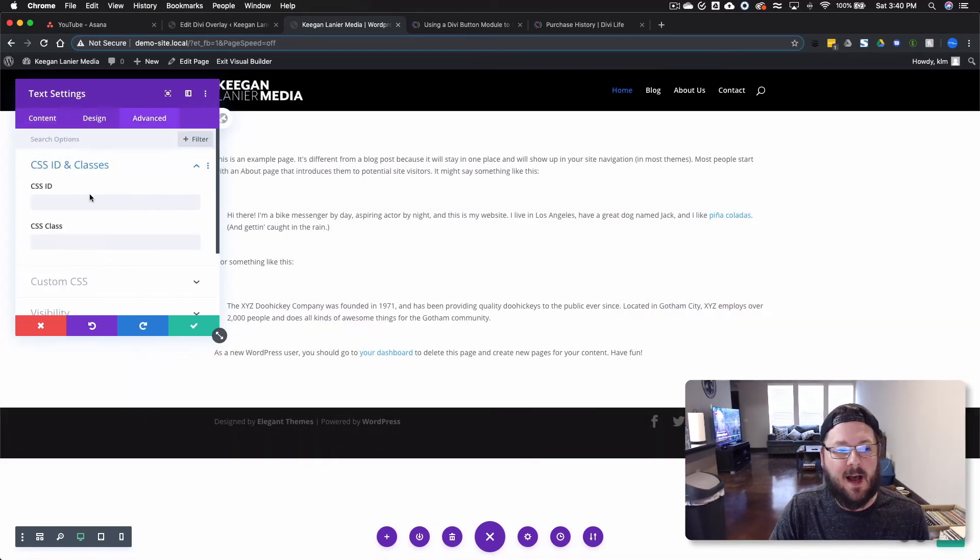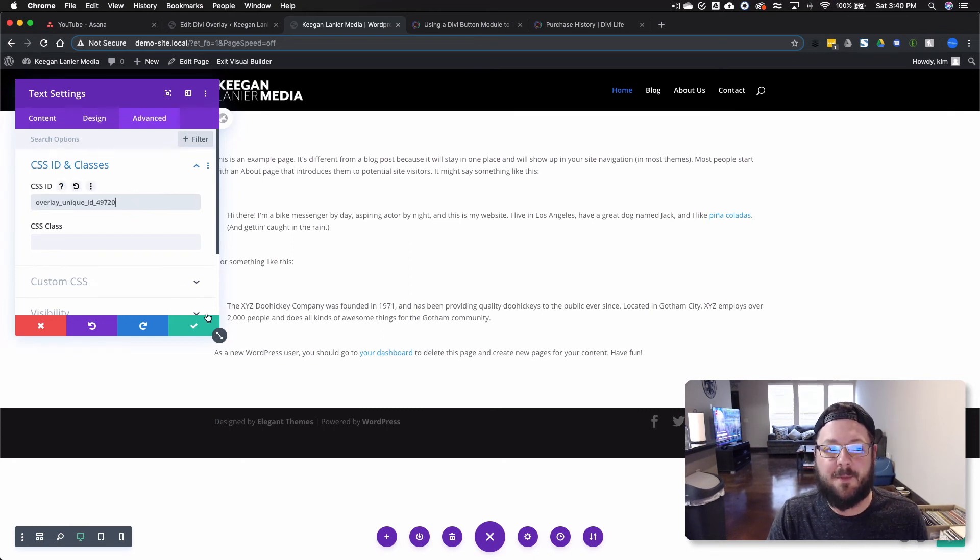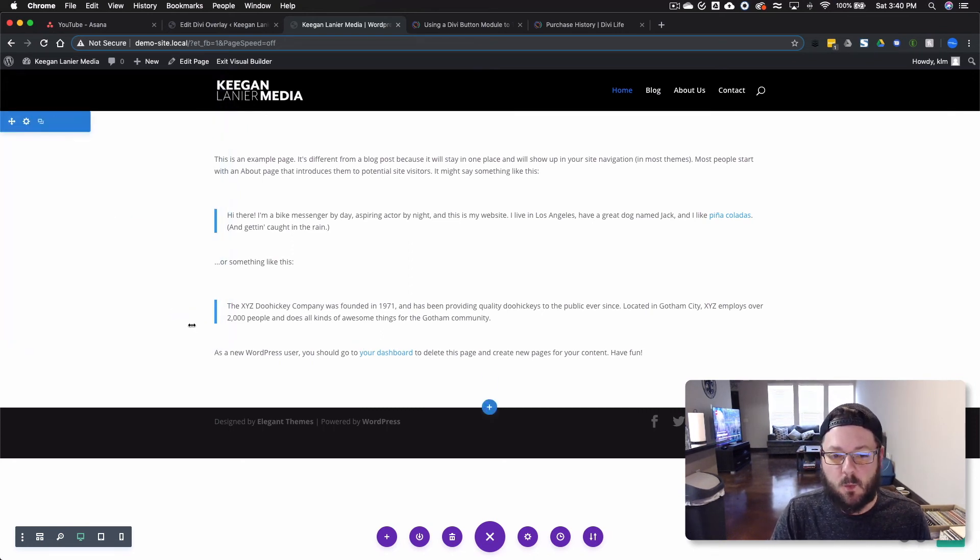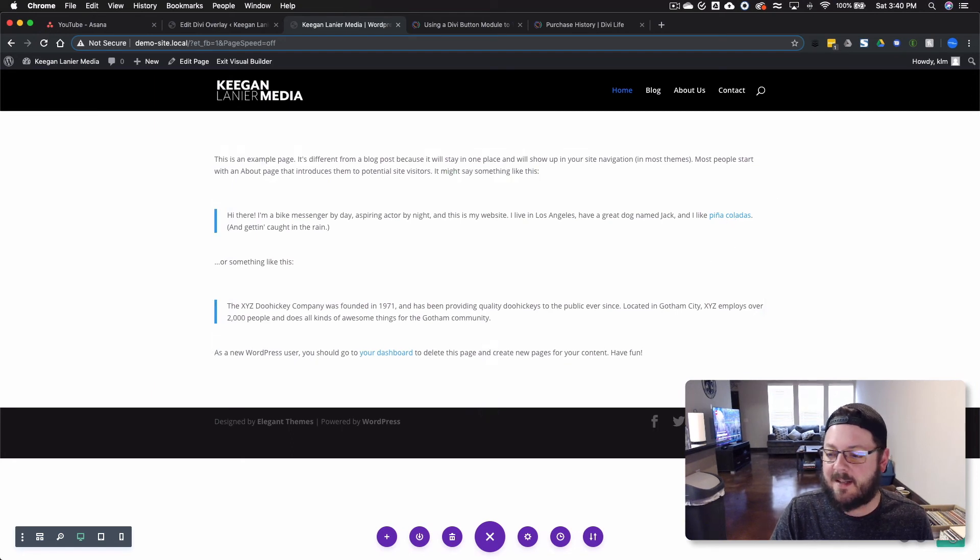And then in the ID, under the Advanced tab, this is where you want to drop that overlay. We'll press OK. You see that the link is now active, and we'll save the page.